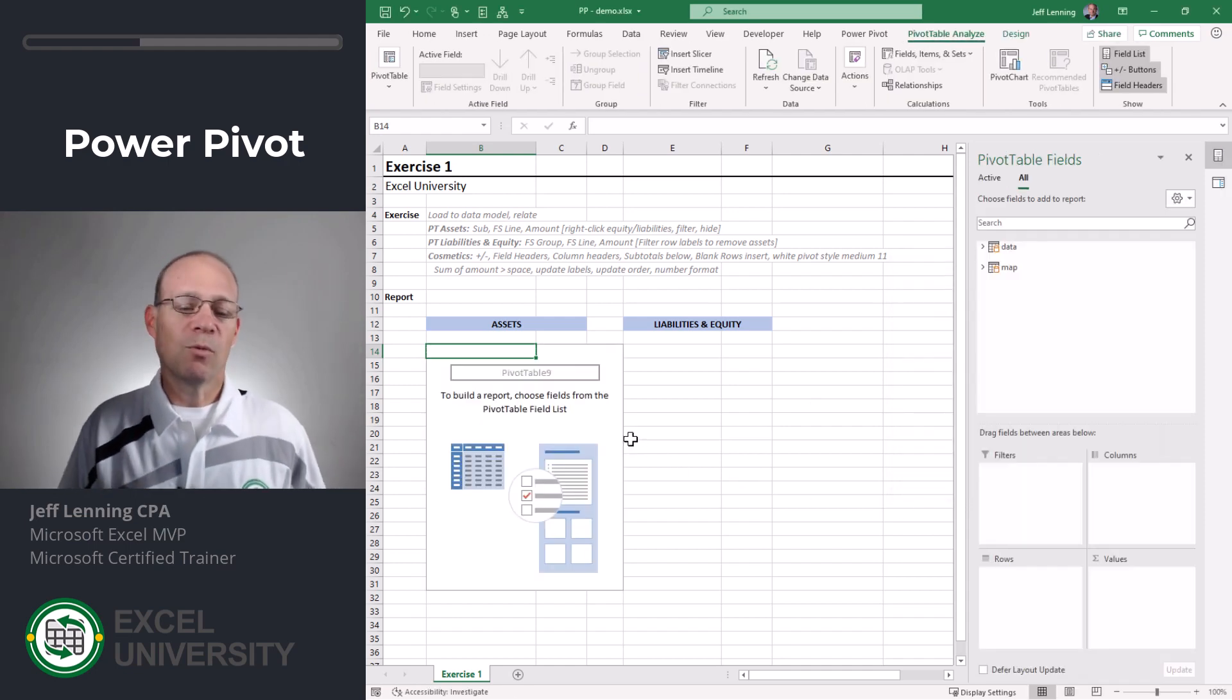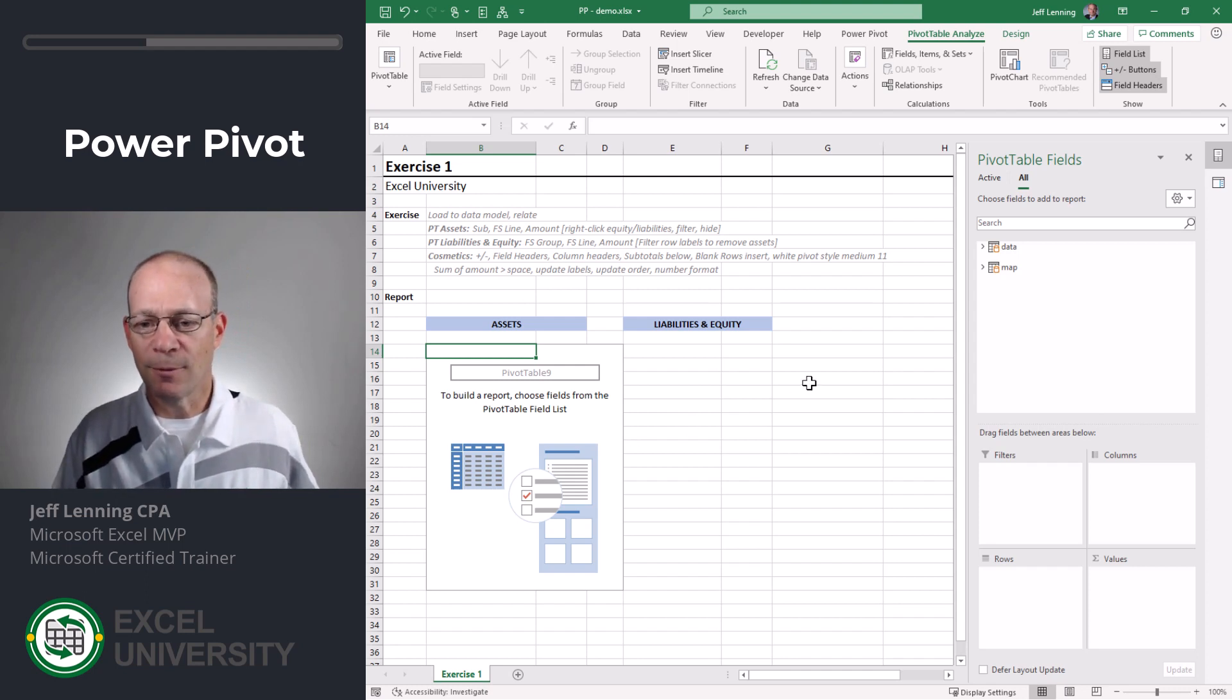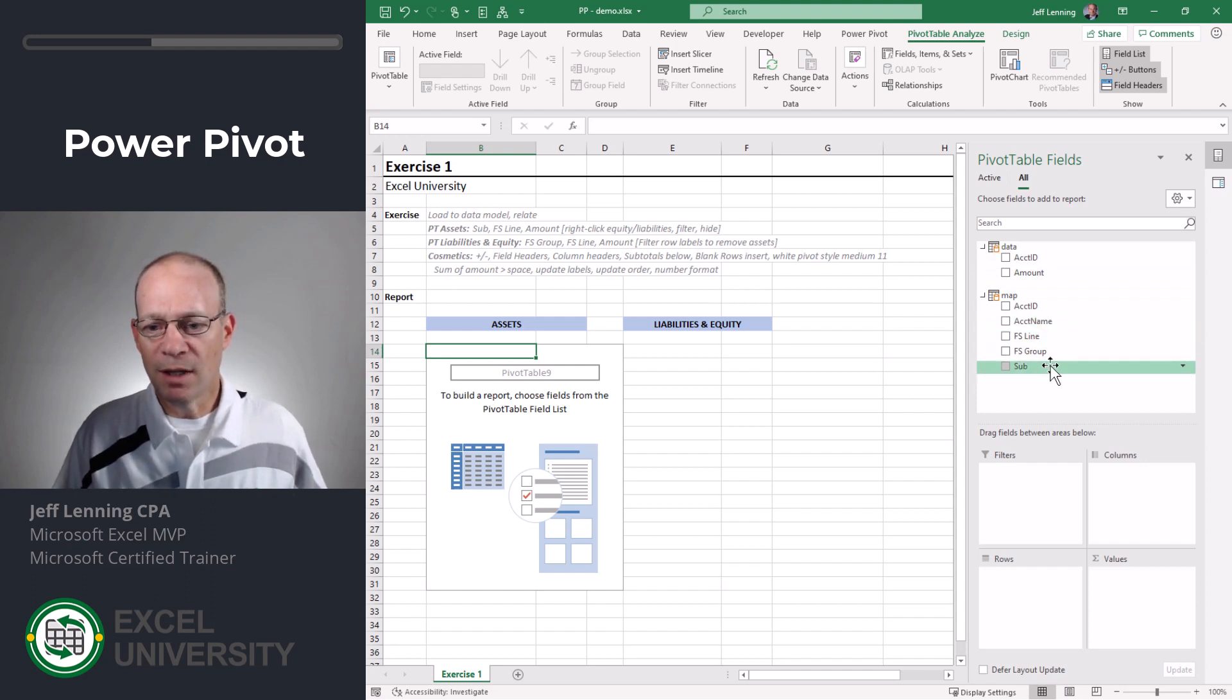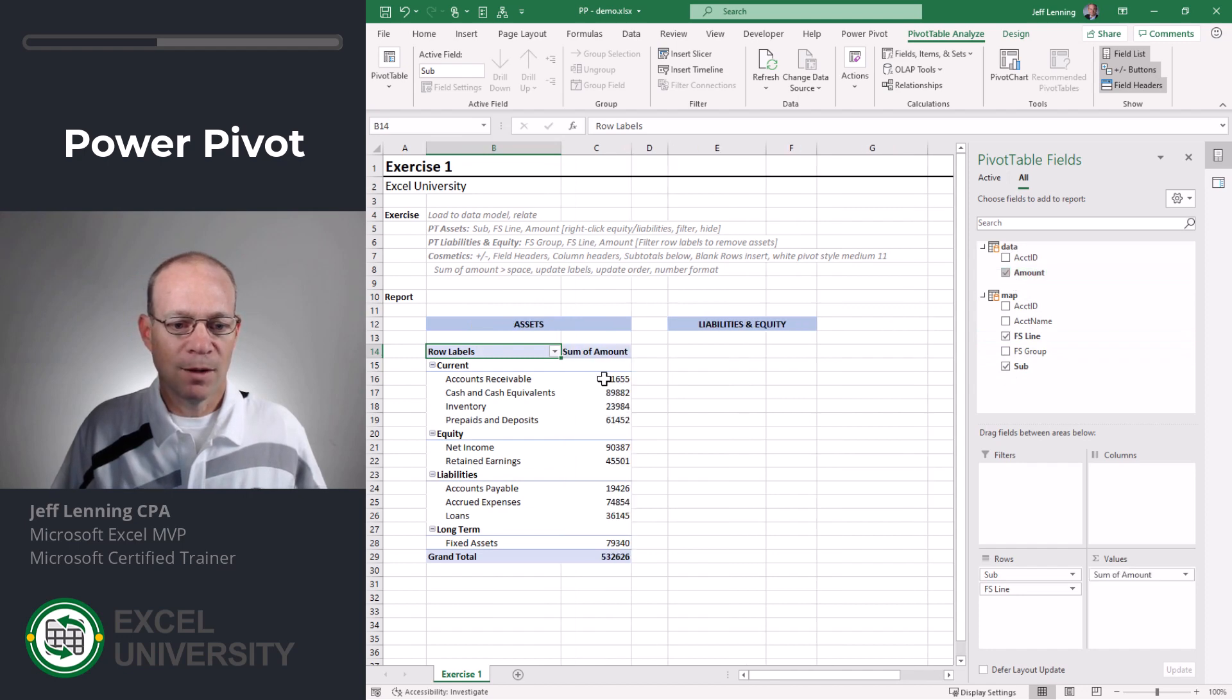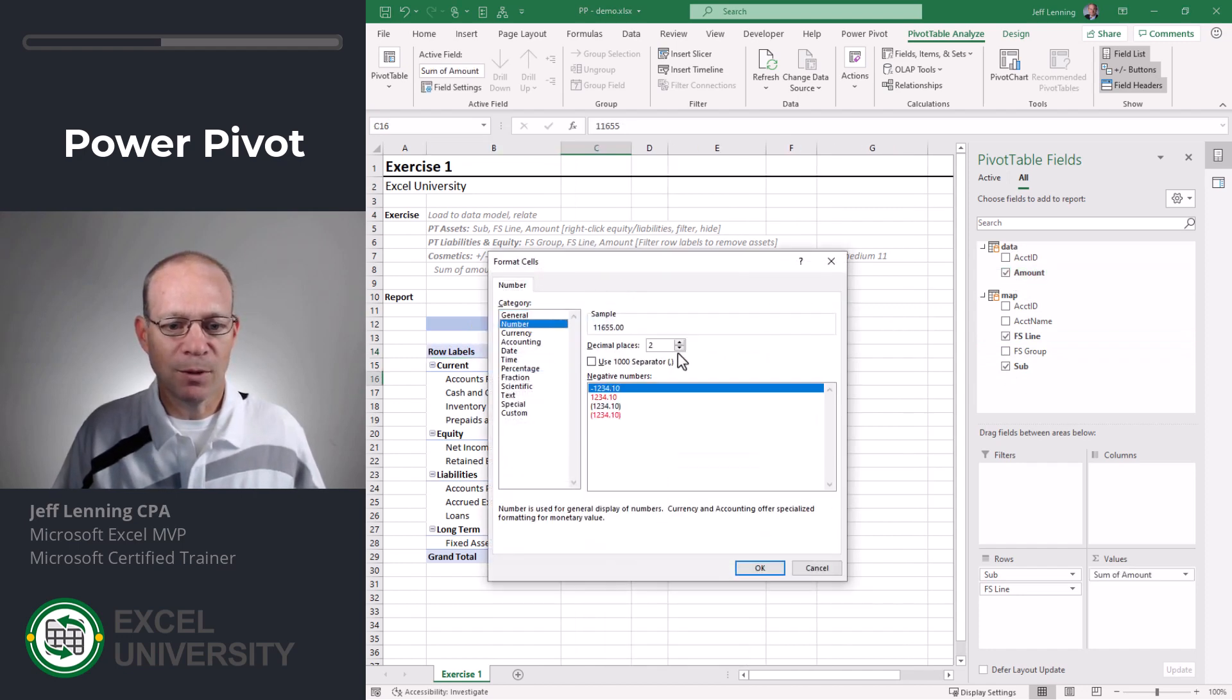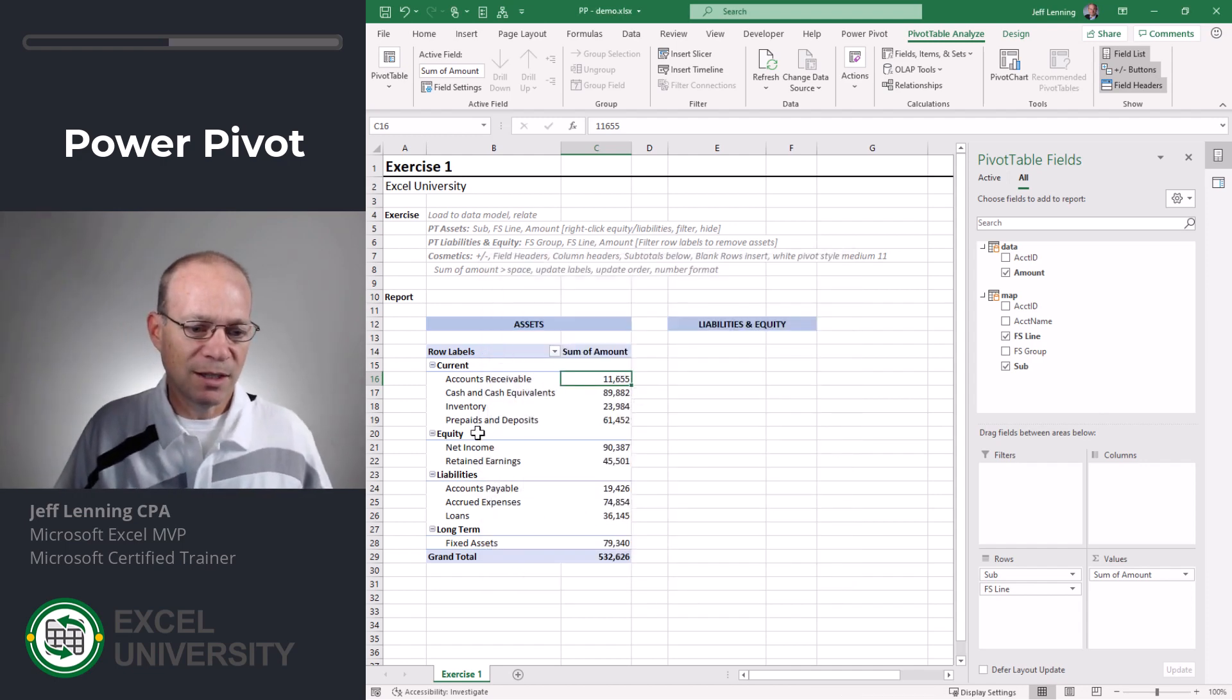Now we'll create one pivot table for assets and another pivot table for liabilities and equity. So let's expand these and what we want is sub. We want FS line and amount. All right. I'm going to right click number format number no decimals comma and this is going to be for assets.